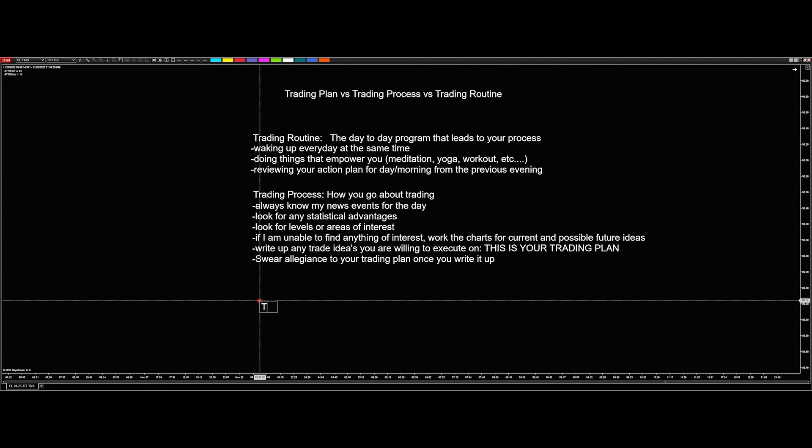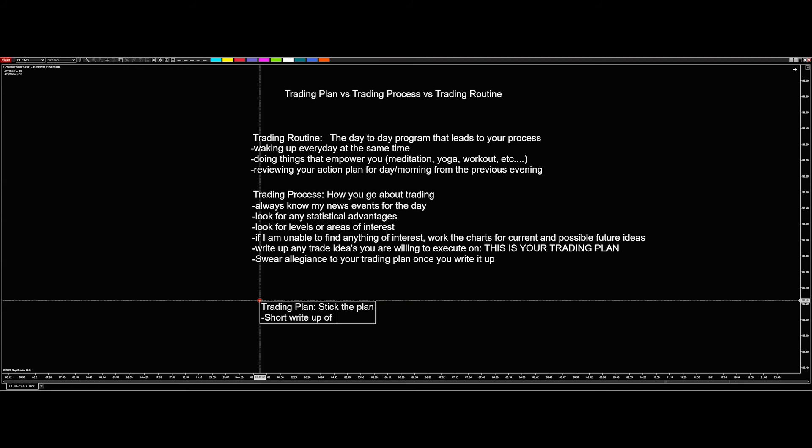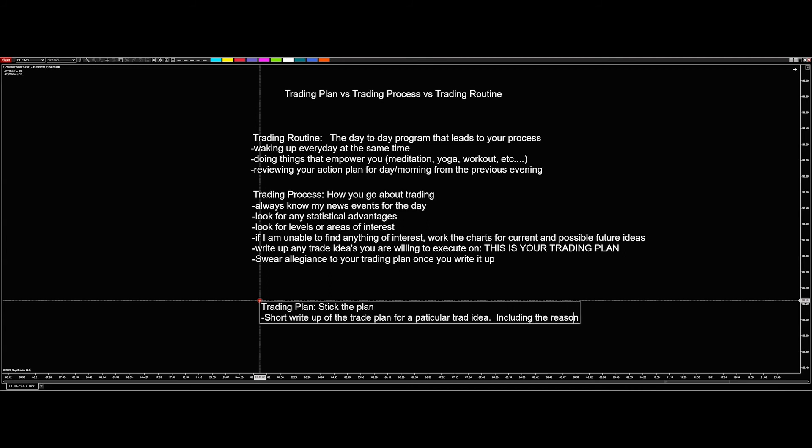And then last is the trading plan. And stick to the plan is the model. Trading plan involves a short write up of the trade plan or a particular trade idea including the reasoning behind why. So why is that the idea? Why, what areas or what levels are happening? What statistical advantage do I have? What's the idea? Why is this a good idea to trade here?